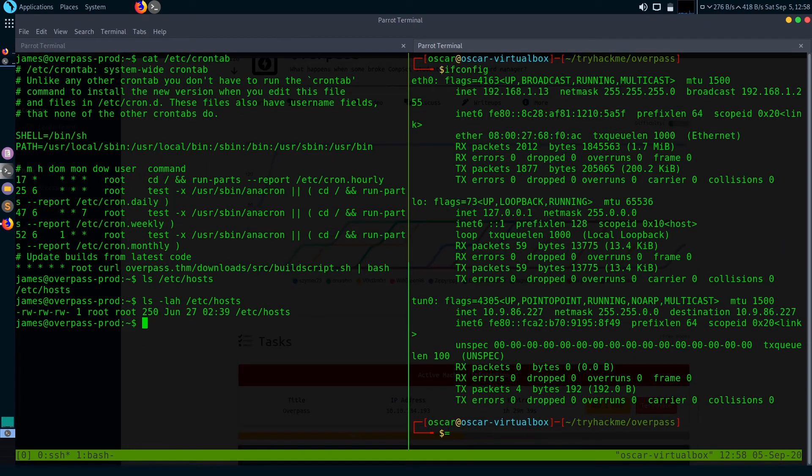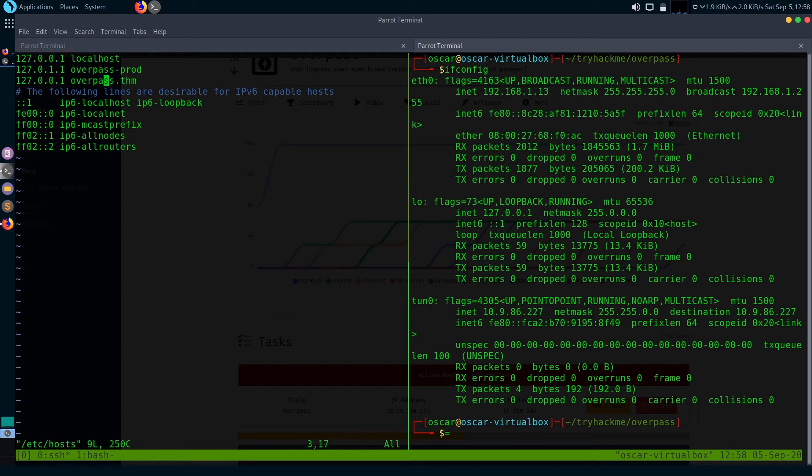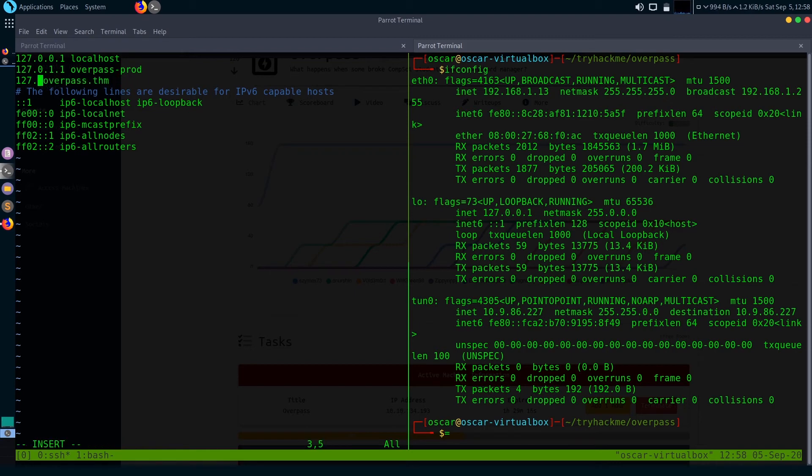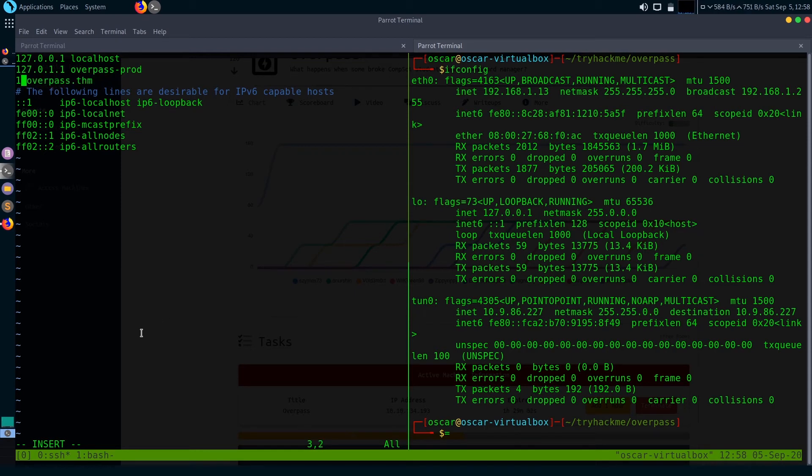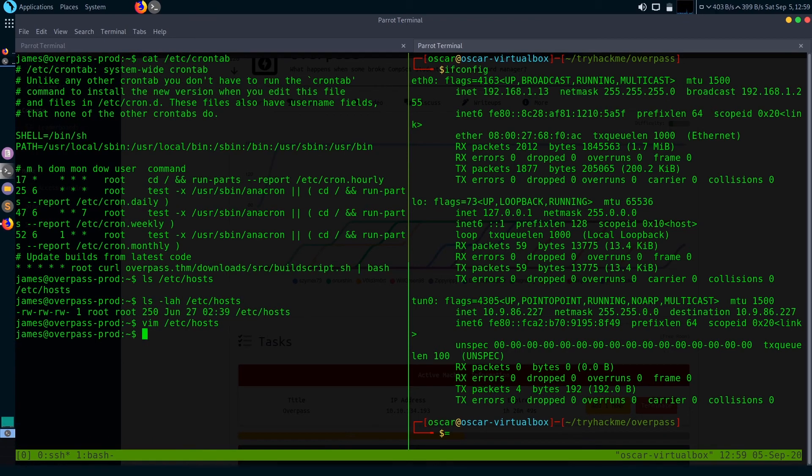It is actually writeable. Now let me open this /etc/hosts file with vim. What I'm going to do is just change this IP of overpass.thm from this localhost to my Kali OS IP. So it's my machine's IP. Let's save it.